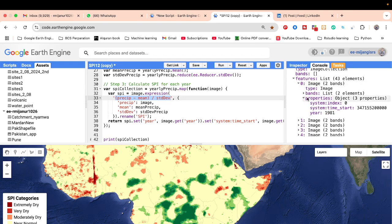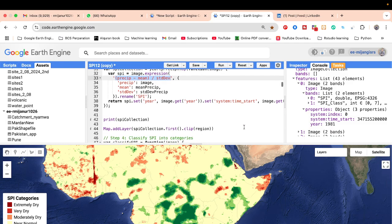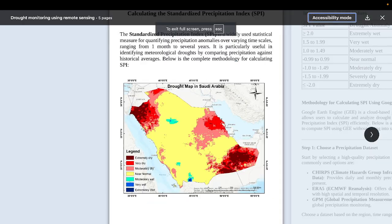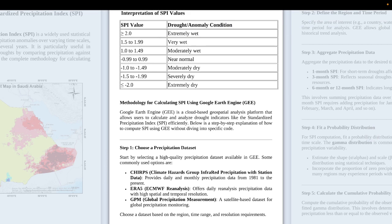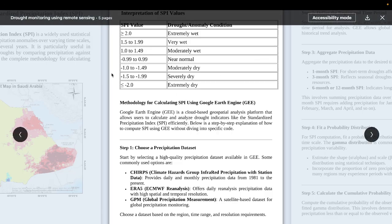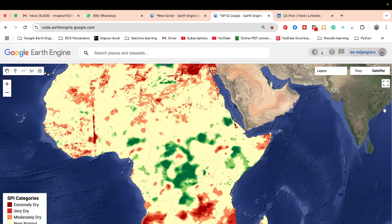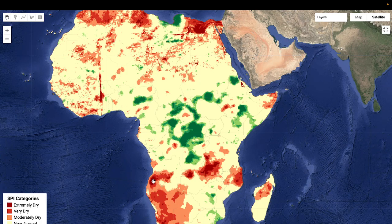After printing the results, we can see the SPI collection contains two bands: 'spi' and 'spi_class'. To create the SPI class, we apply the same classification ranges in the code — for example, greater than 2 is extremely wet. Applying this to the Africa region, we can identify areas that are extremely dry, very dry, moderately dry, near normal, moderately wet, very wet, and extremely wet. This is very helpful for monitoring meteorological drought using SPI-12.